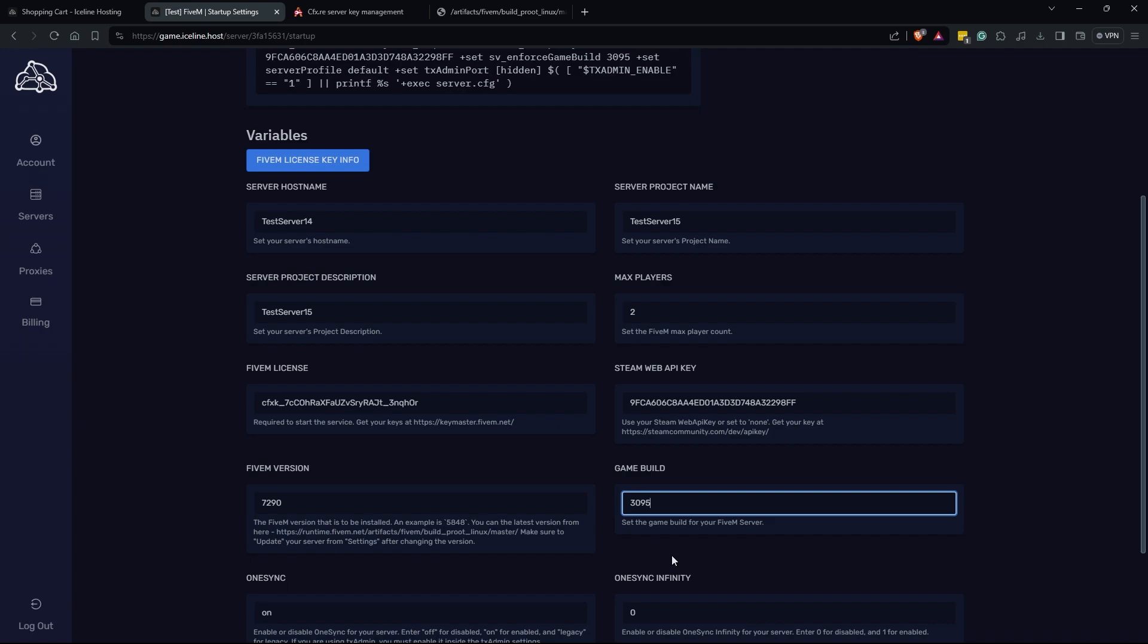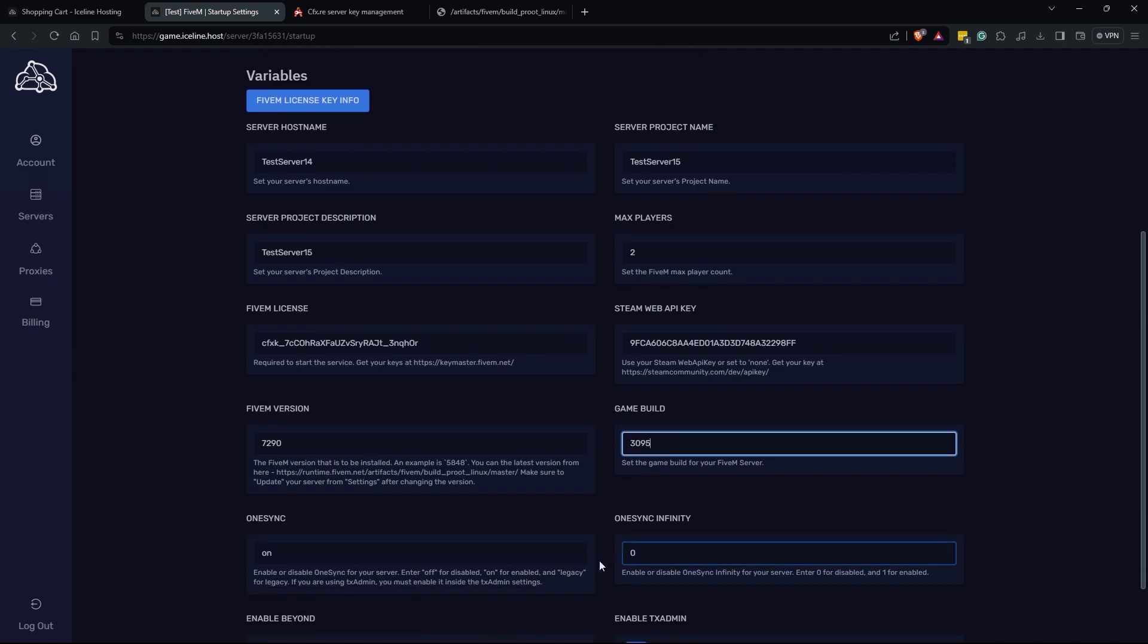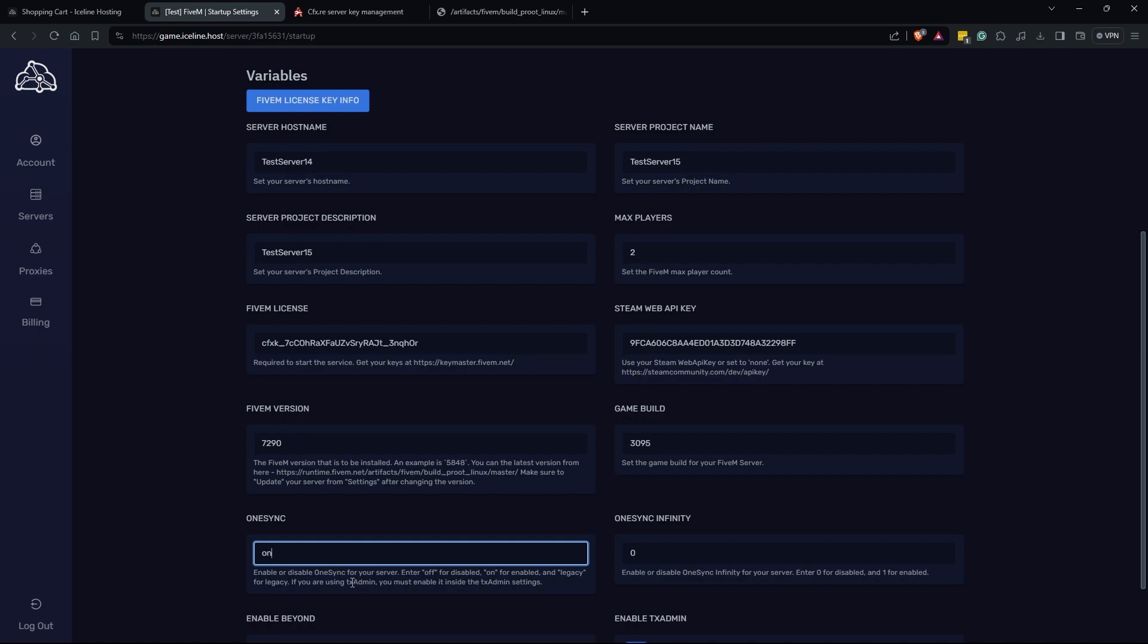It's just the different DLCs of GTA Online. When it comes down to one sync, there are a few different ones you can do here. You can just turn it off if you do not want to run one sync. If you'd like to run legacy one sync you would type legacy in here or you would type on to run the new version of one sync. The version that you run is entirely up to you. I recommend that you do your own research on the 5M forums as to the differences between them.